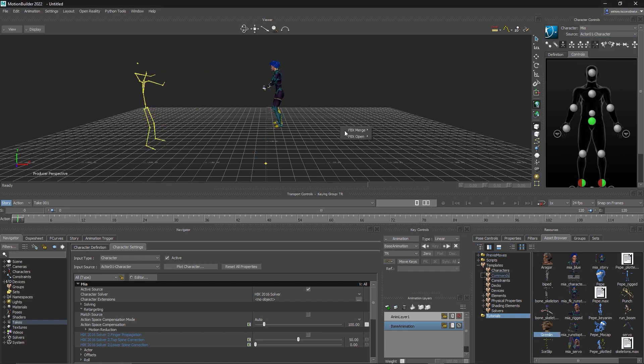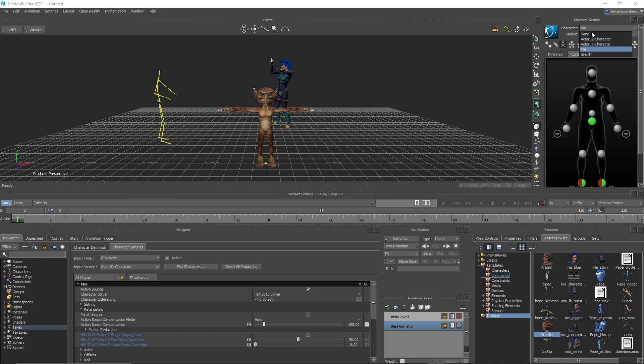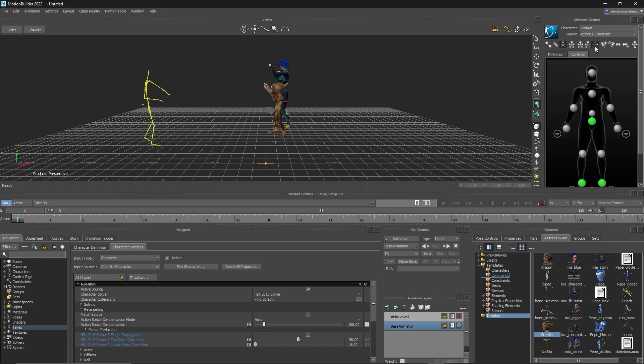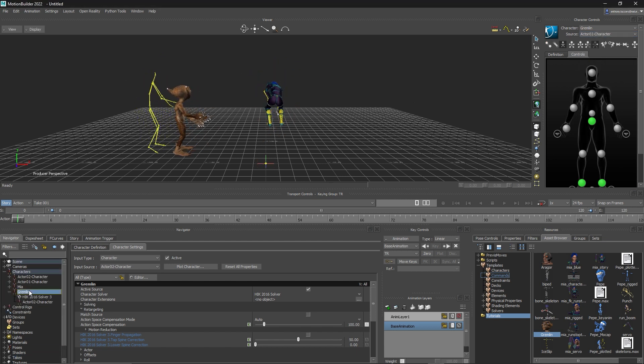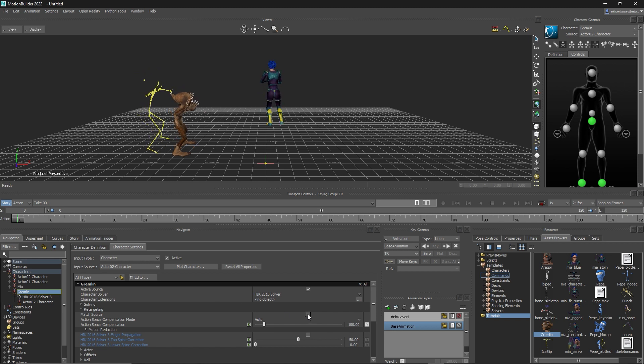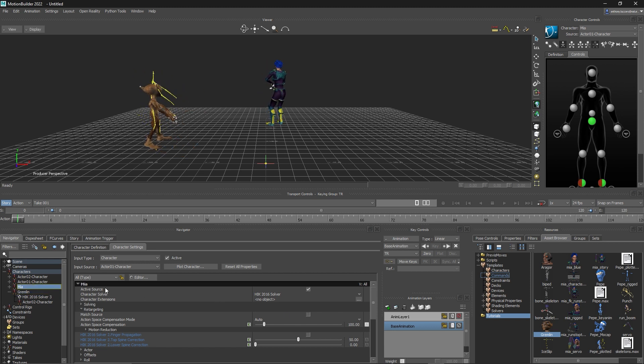To get a more accurate representation of MIA compared to your skeleton data, go to the Navigator, Characters, MIA, Character Settings, Retargeting, and enable the toggle next to the Match Source option.